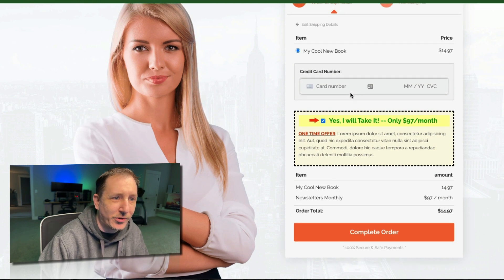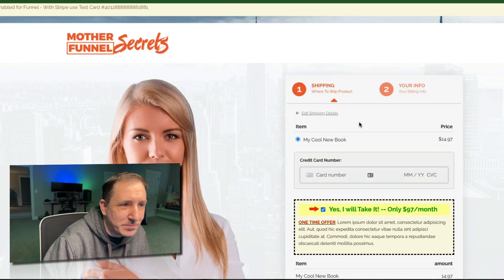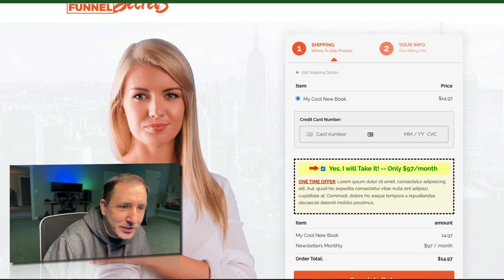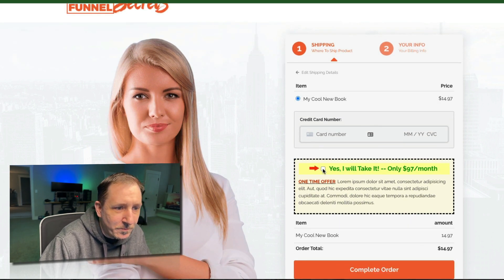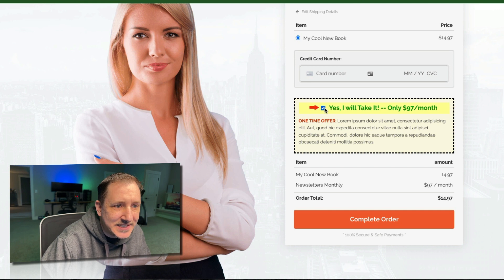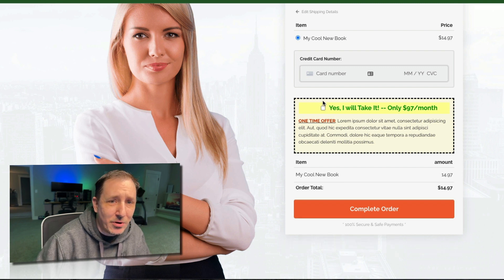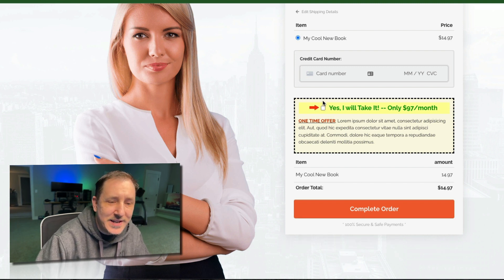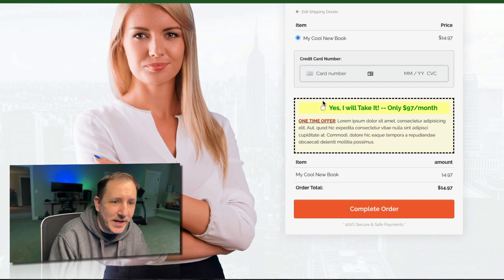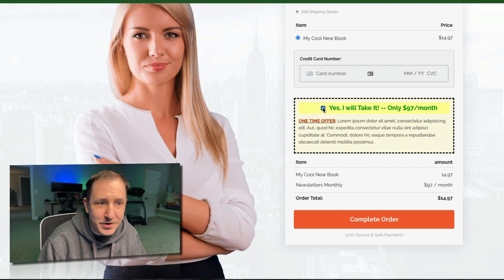Let's look at what that would look like on your page. It would look exactly like a normal bump — say this is a book product, you have your credit card field, and there's a checkbox: 'Yes, I'll take this bump, it's only $97 a month.' It adds into the order summary just like any normal funnel with a bump.